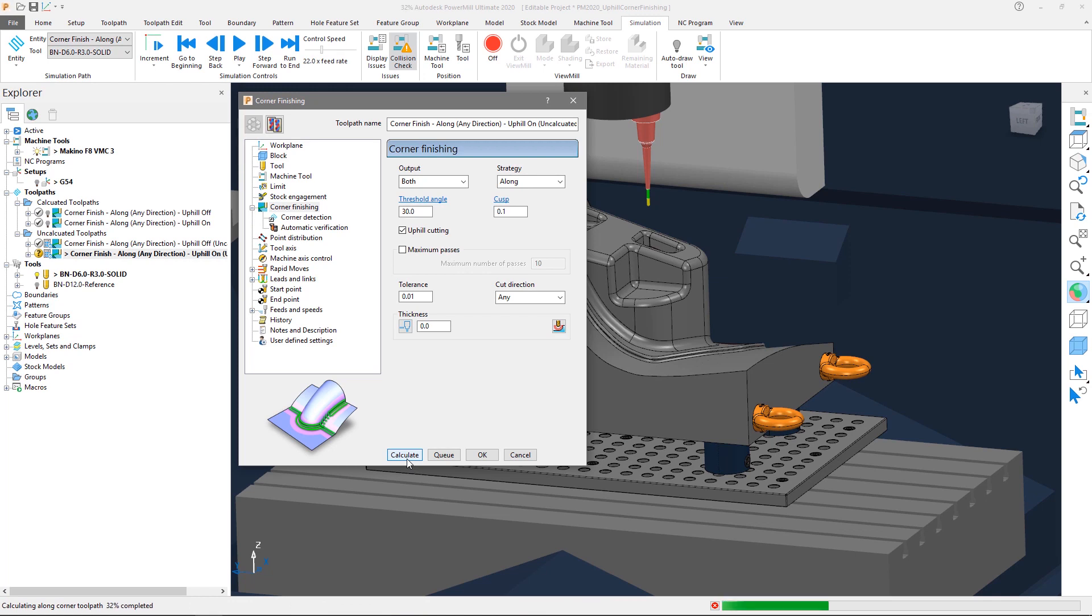The uphill cutting function only affects the steep areas of the toolpath, which in this case is anything beyond our 30 degree threshold angle.